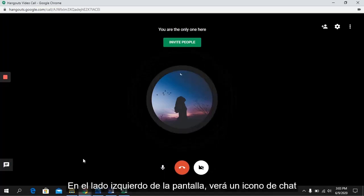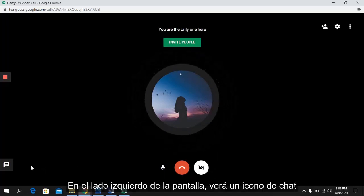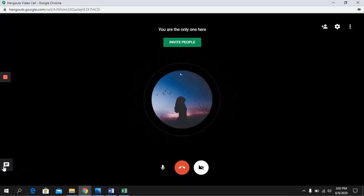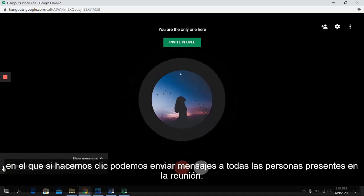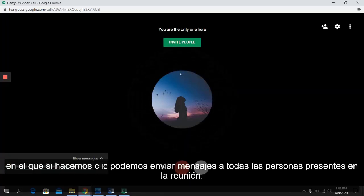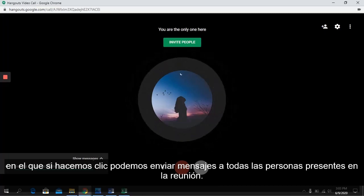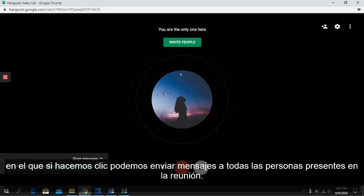On the left side of your screen, you will see a chat icon. If we click on it, we can send messages to all the people present in the meeting.